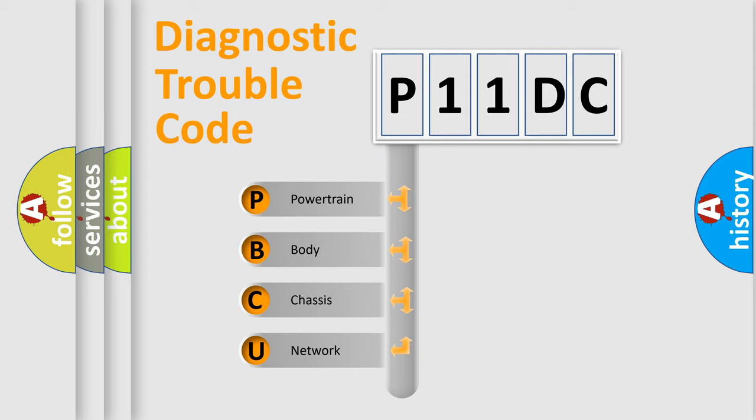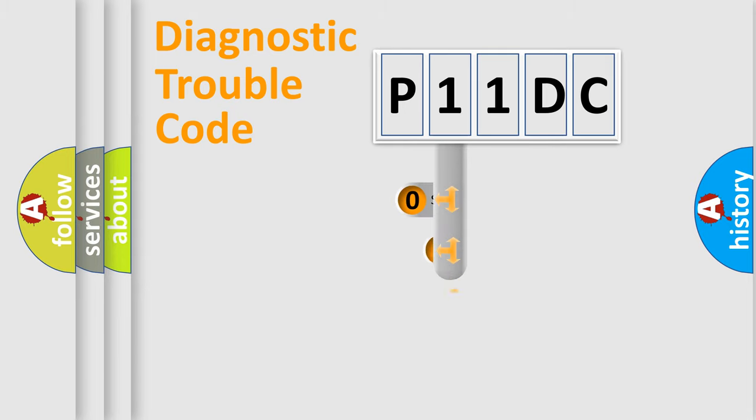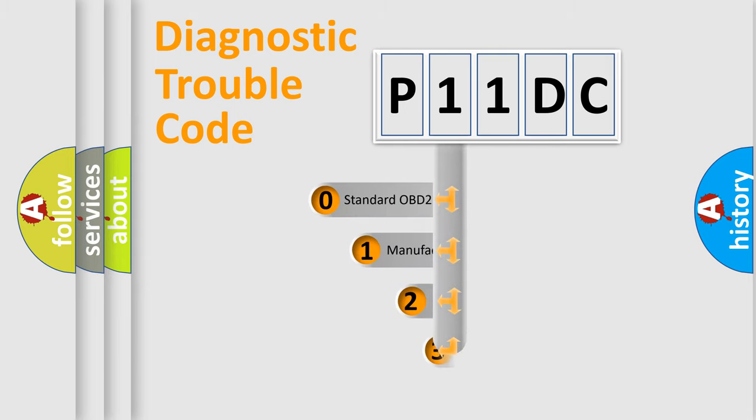We divide the electric system of automobile into four basic units: Powertrain, Body, Chassis, and Network. This distribution is defined in the first character code.